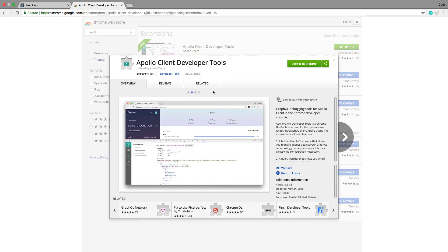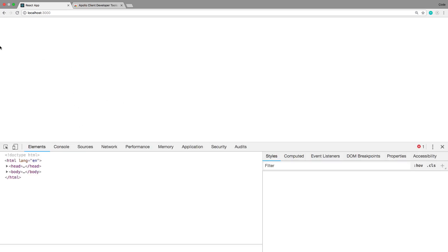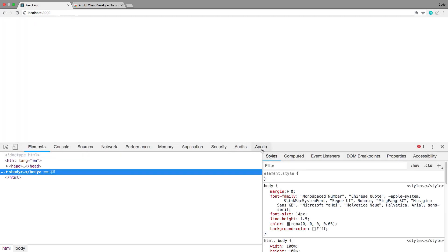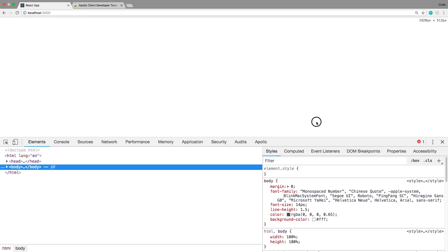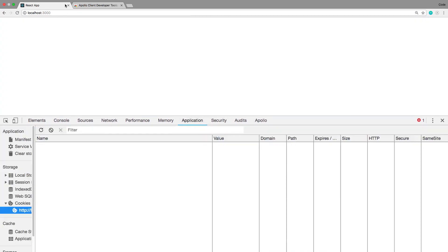So I recommend installing this if you'd like to also see and follow along with this video. I'll link this in the description below. I'm not sure if they have a Firefox version or not, but they do have a Chrome version. When you have that installed, you can inspect and there's now an Apollo tab.